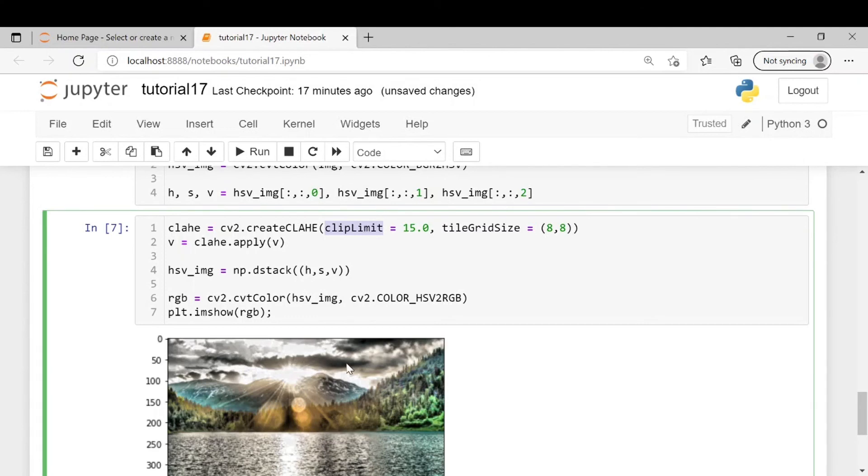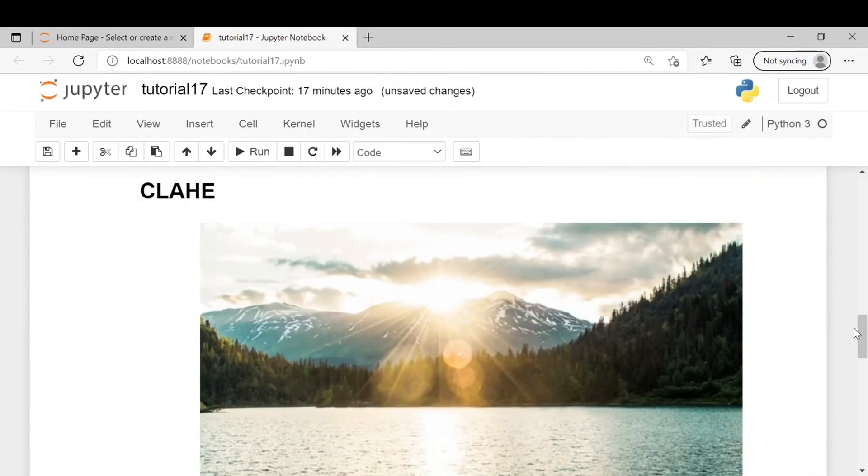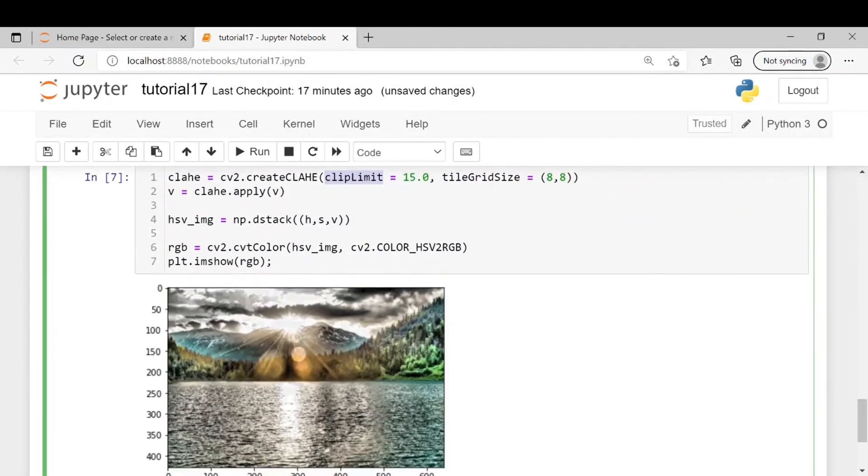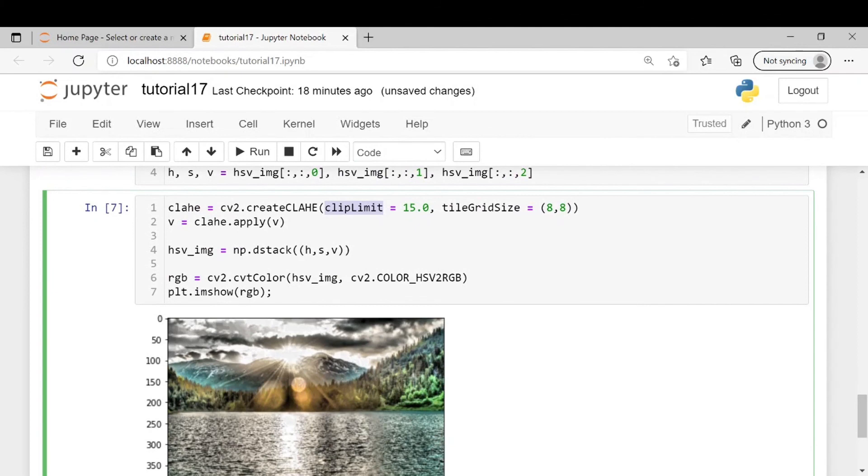You can see the cloud will look more darker and here in the original image you can see the cloud is not very much dark. So if we will keep on increasing the clip limit size so the contrast will keep on increasing more and more. Similarly we can play with the tile grid size as well.